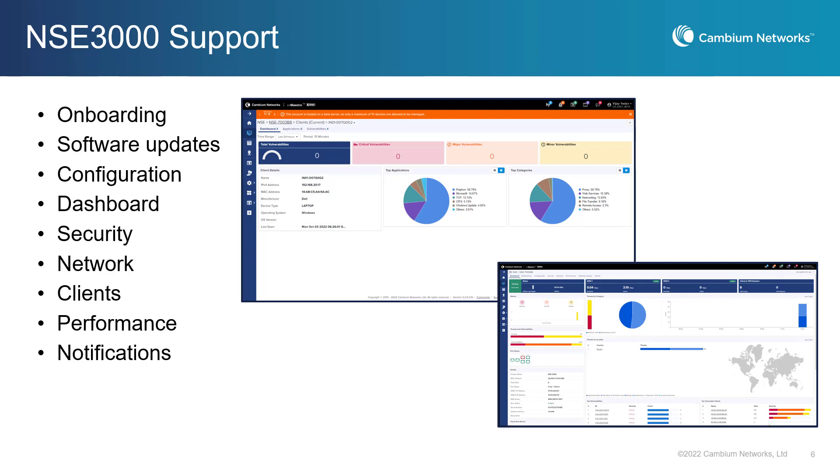And using the CNMaestro dashboard, you will be able to monitor the performance of the NSE appliance, client sessions, performance, and review notifications.